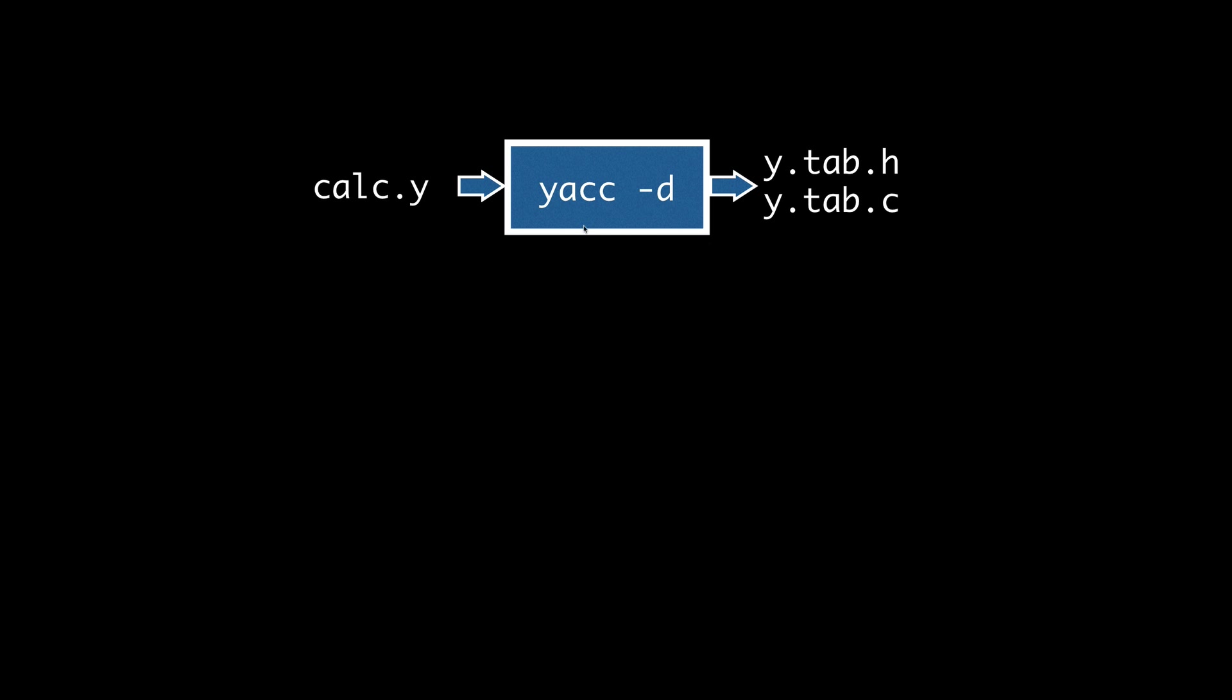We're going to run that through the tool YAC, which will output the C source y.tab.c, which contains the function yyparse, our parser, among other things. We want to communicate some of the tokens we've used to lex, so we'll use the -d option to produce a header file. We'll include this in our lex input source. And we'll actually include this in our lex input source when we do that.